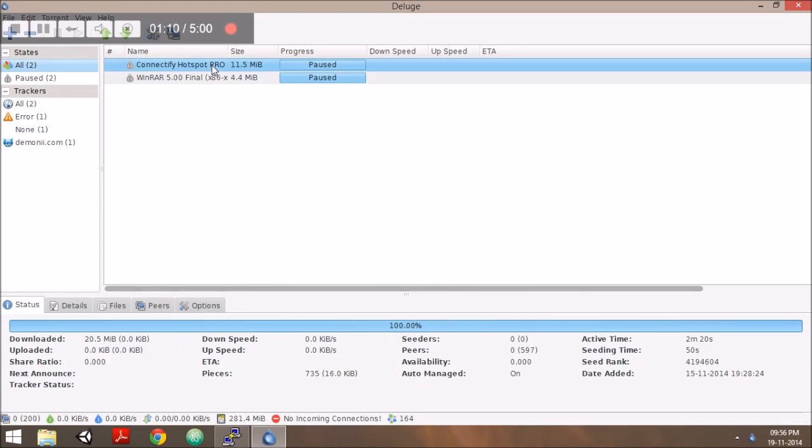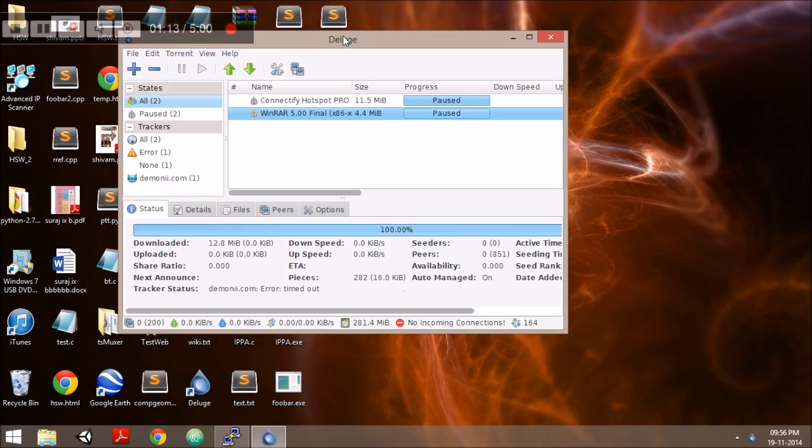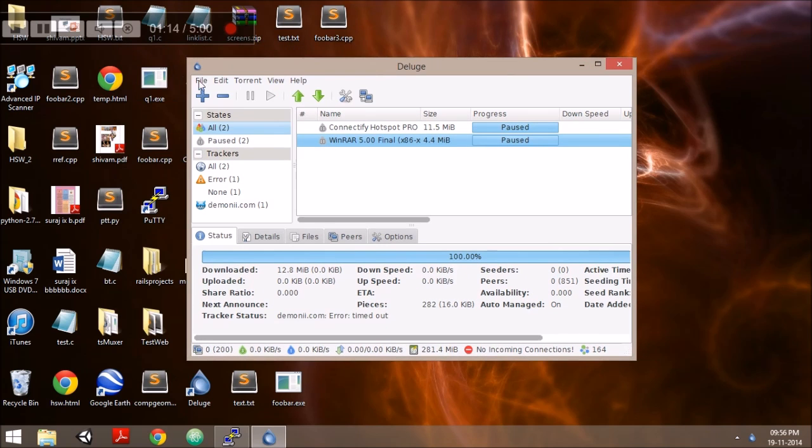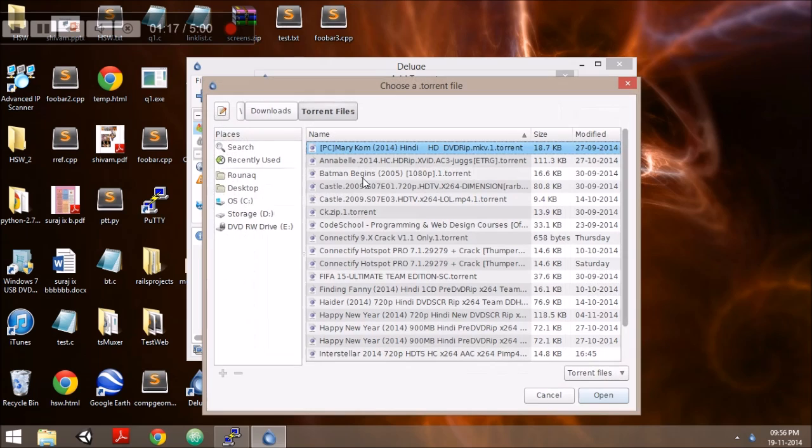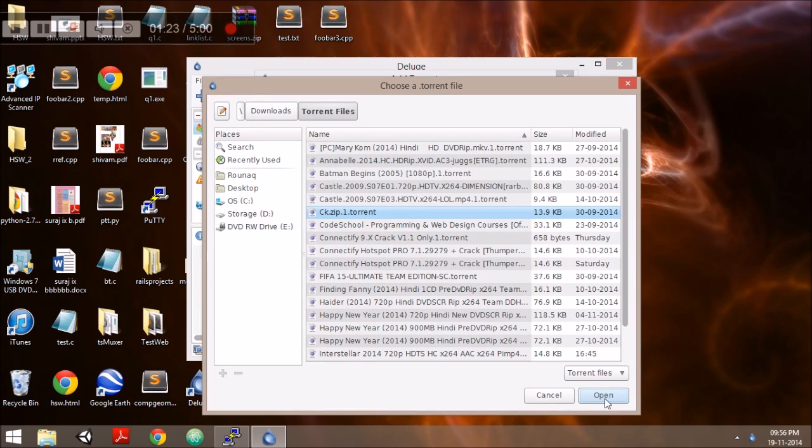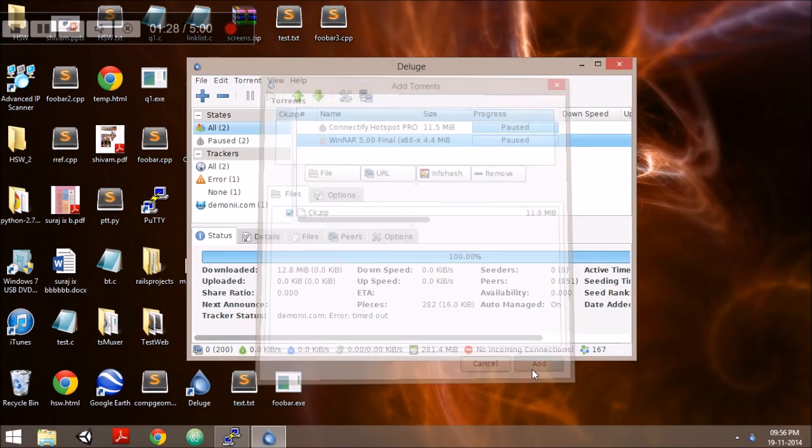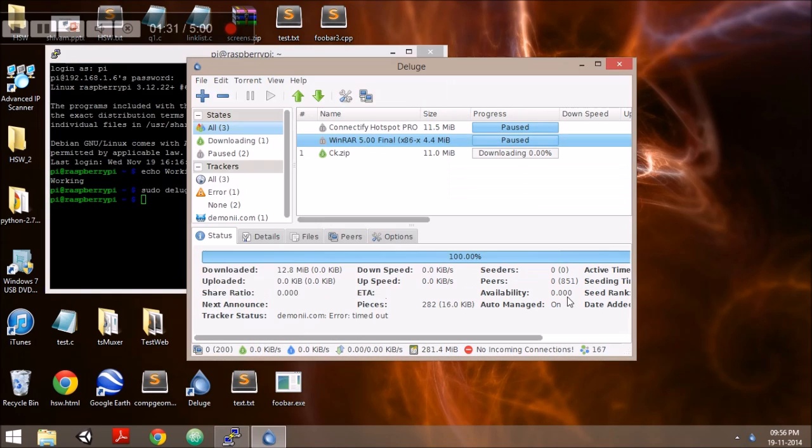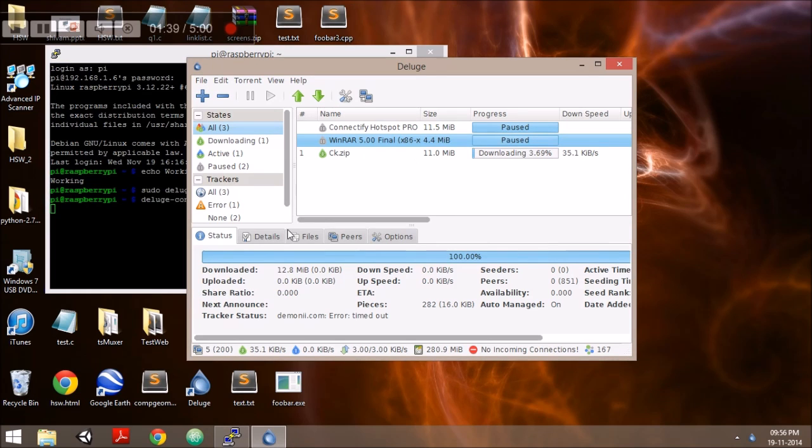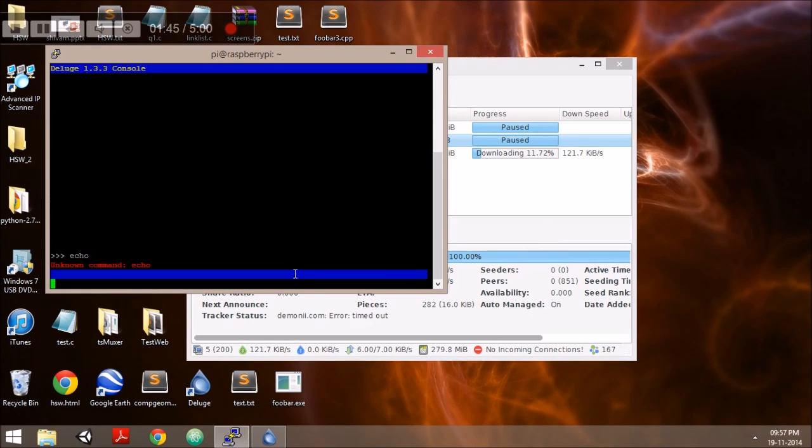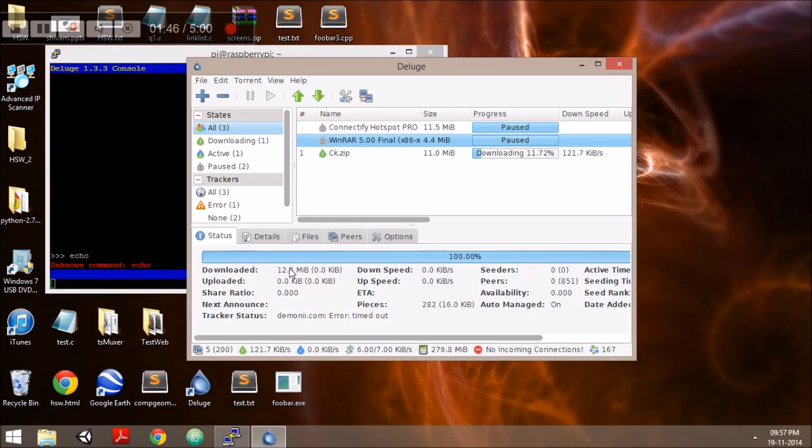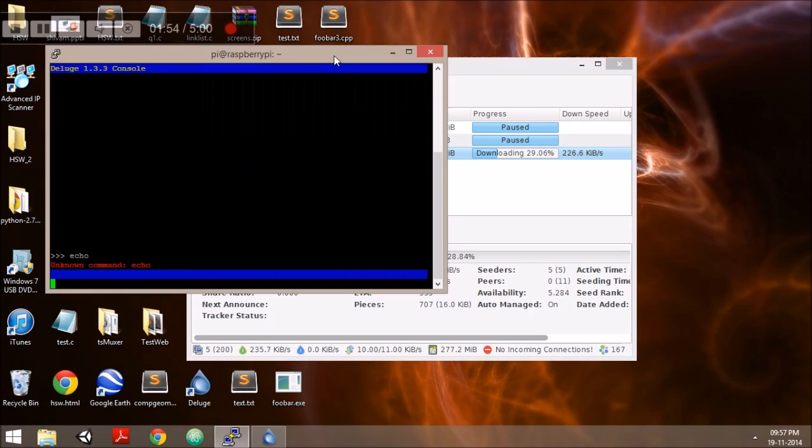We can see the files on the Deluge server of the Raspberry Pi. We can select and add any file. I am selecting a file from my control PC onto the Deluge server and it has been added. As we can see, it has started downloading and it's being saved on the Raspberry Pi memory that we have attached, in this case an 8GB SD card.